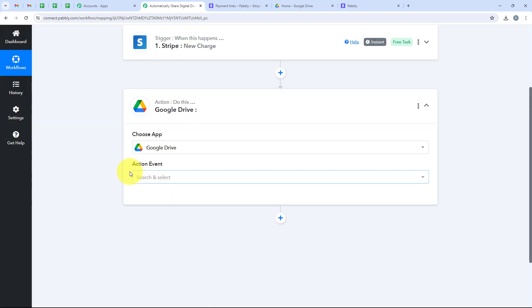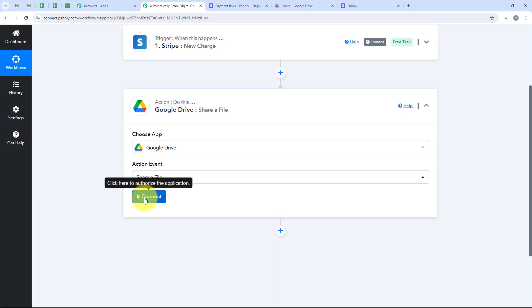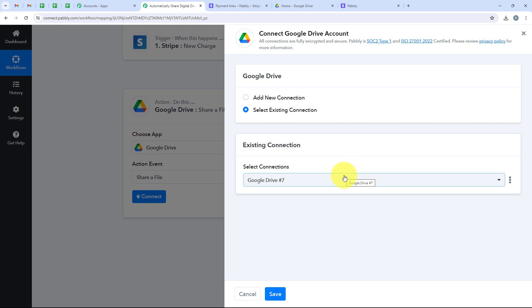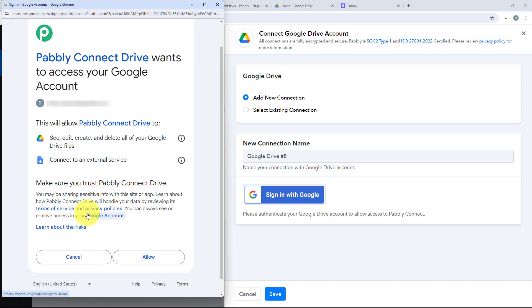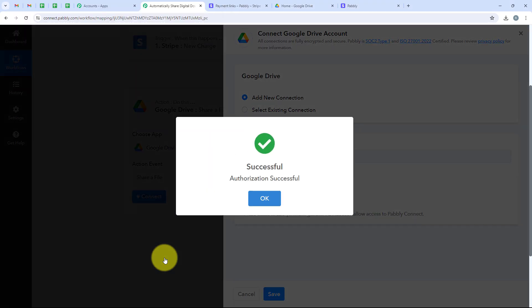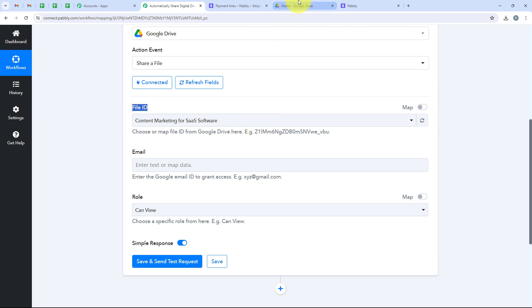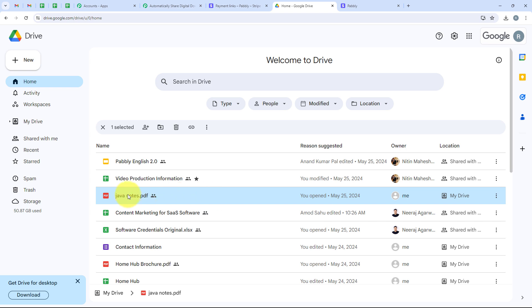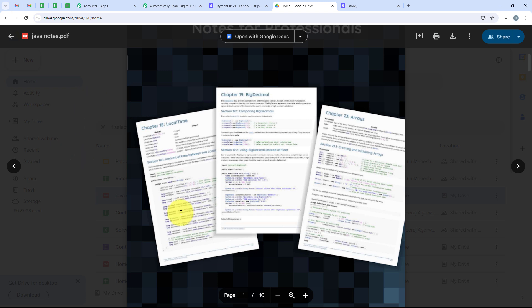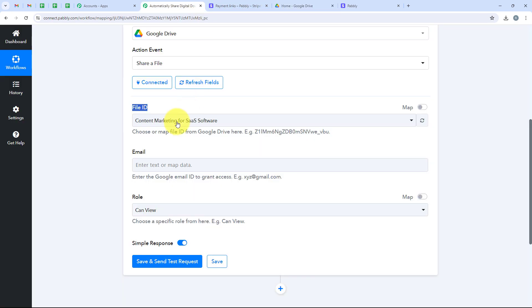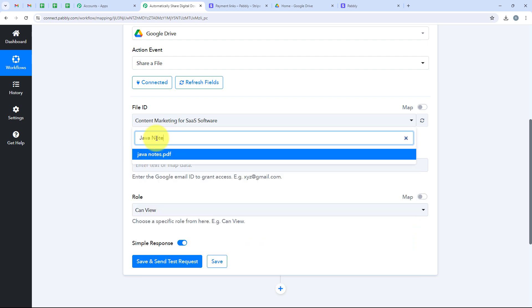I am going to search for Google Drive and select it. For the action event we are going to select share a file, then click on connect. It is asking me to add a new connection or select an existing connection. If you have already connected your Google Drive account, click on select existing connection and save. Otherwise, click on add a new connection and sign in with Google. After selecting my account, it asks for some permissions. I am clicking allow to give Pably all the required permissions. My data is secure with Pably. Once you click allow, you have successfully connected your Google Drive account. Now it is asking for the file ID. I am going to open my Google Drive account where I can see the Java Notes PDF file I wish to share. I search for Java Notes PDF in my workflow and select it.